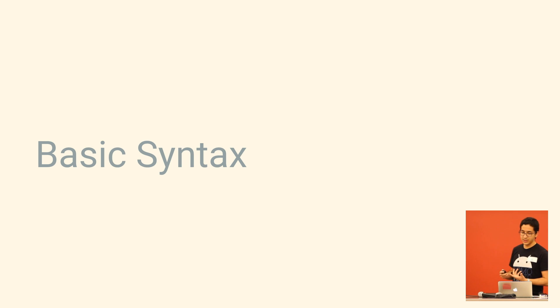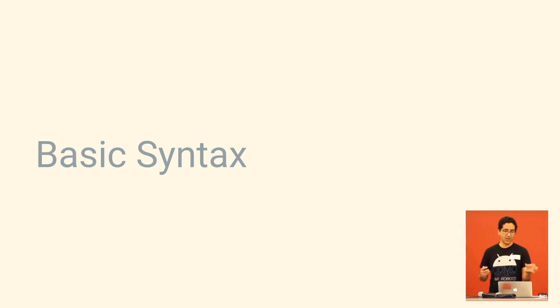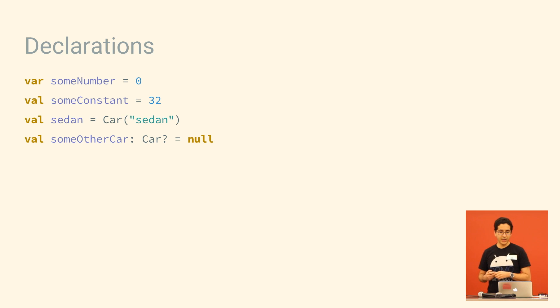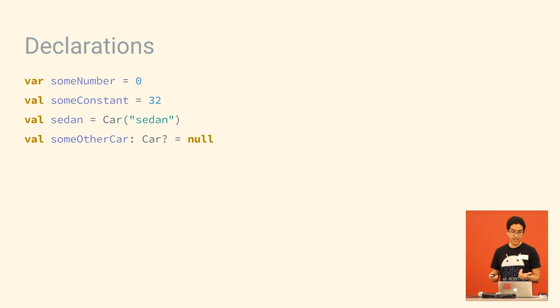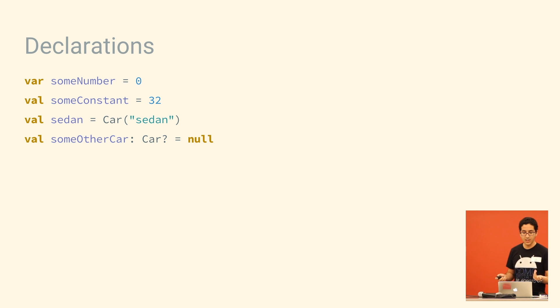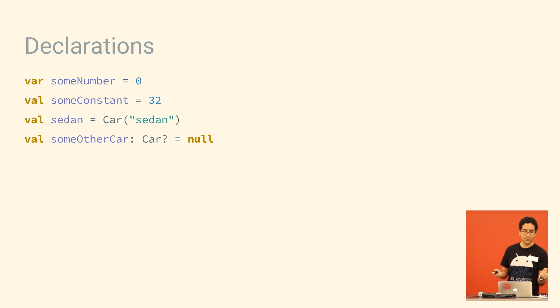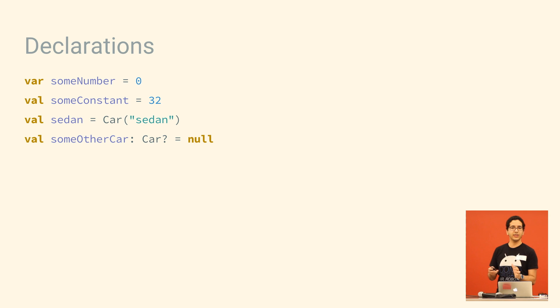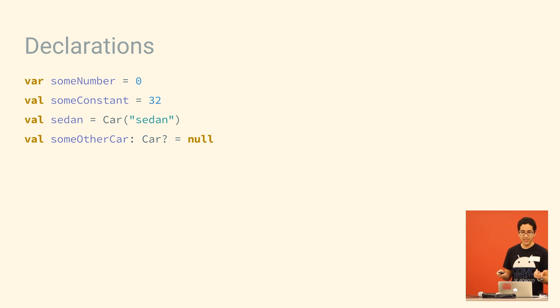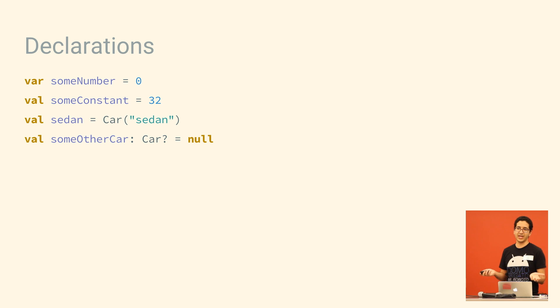So I'd like to go into some of the benefits of Kotlin's basic syntax. Here we have some declarations, and there's a couple of things you can note here. One is the val keyword replaces the word final, if you want to make a variable immutable. It's a good idea to do that, but no one's going to do it if it's an extra word, like final.